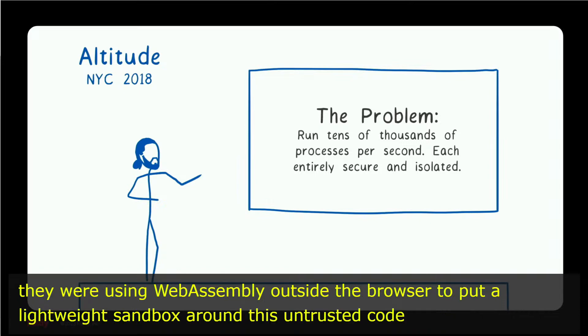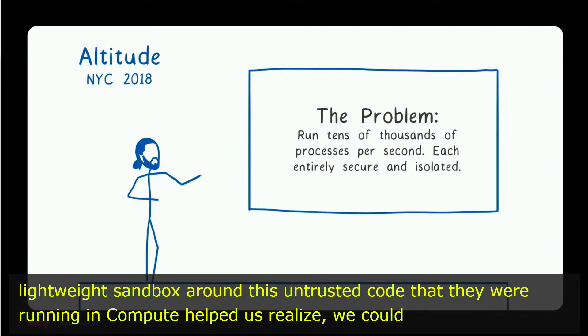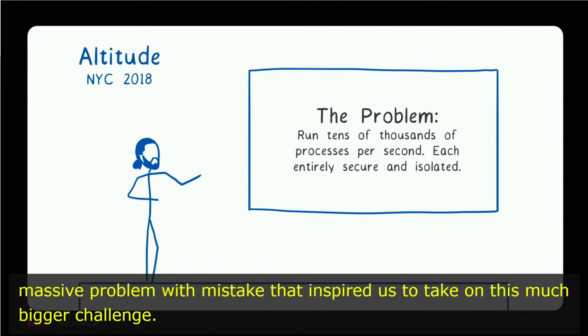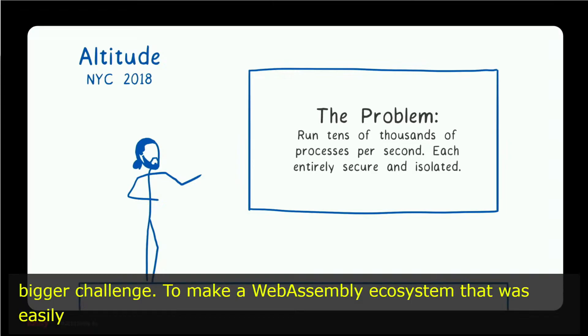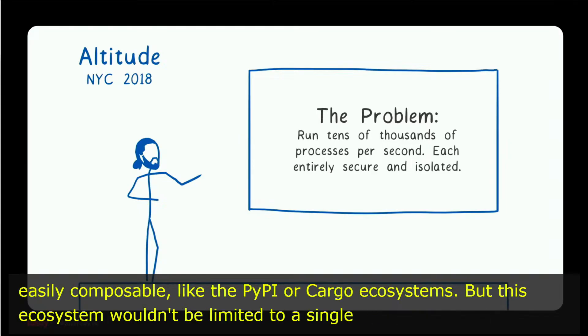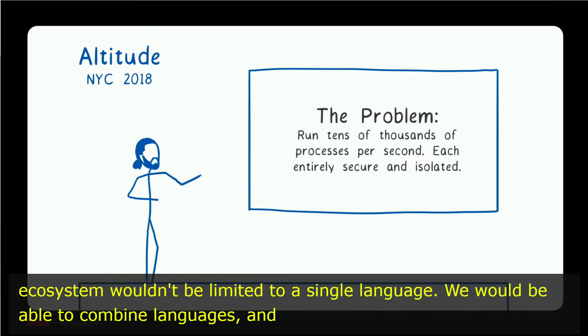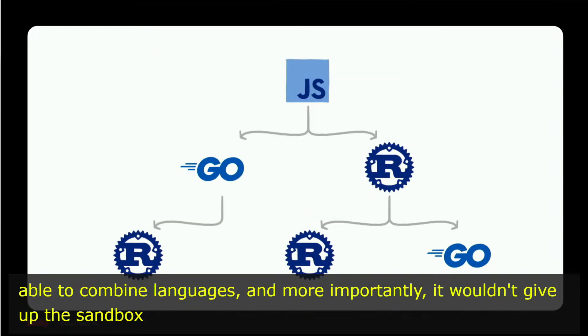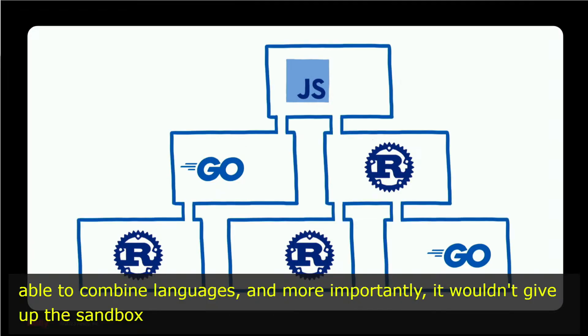That inspired us to take on this much bigger challenge, to make a WebAssembly ecosystem that was easily composable, like the NPM ecosystem and the PyPI ecosystem or the Cargo ecosystem. But this ecosystem wouldn't be limited to a single language. We'd be able to combine languages, and more importantly, it wouldn't give up the sandbox that kept our users safe. We would bring the sandbox with us.